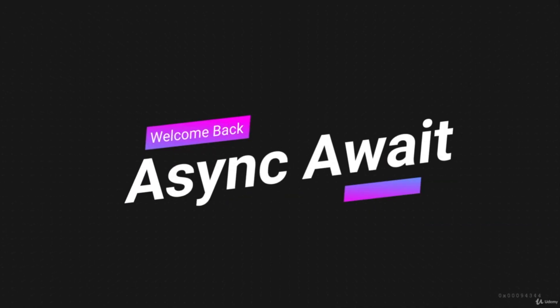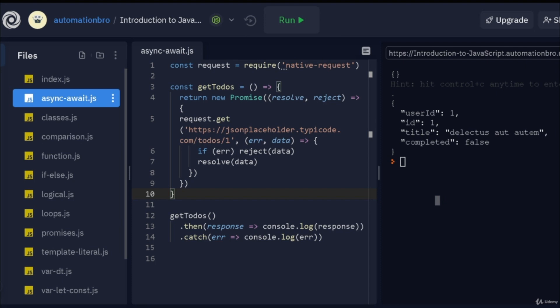Hey, welcome back guys. In this video, we will take a look at async await. Async functions and await keywords were introduced in ECMAScript 2017 edition.